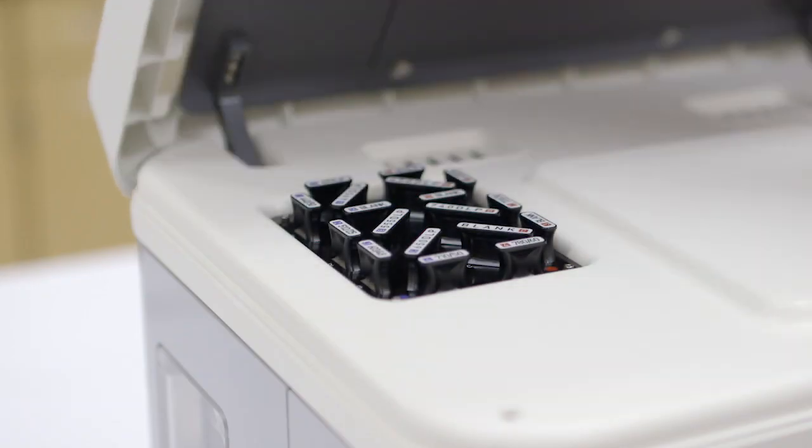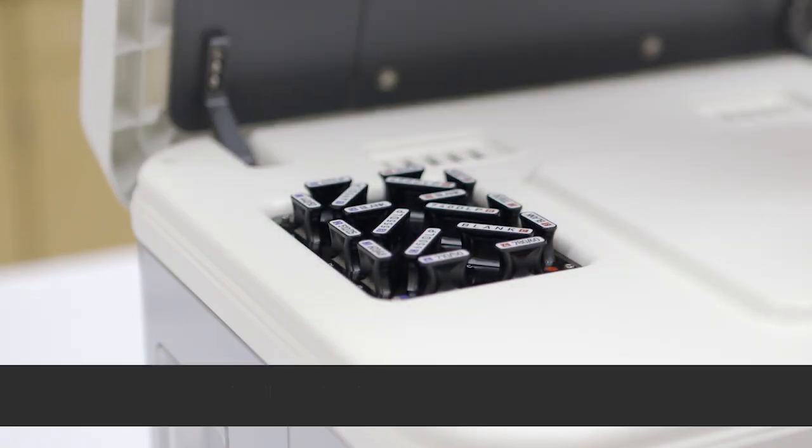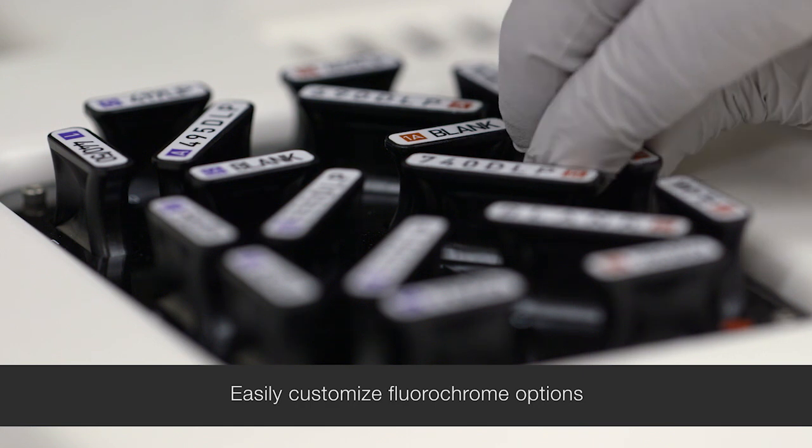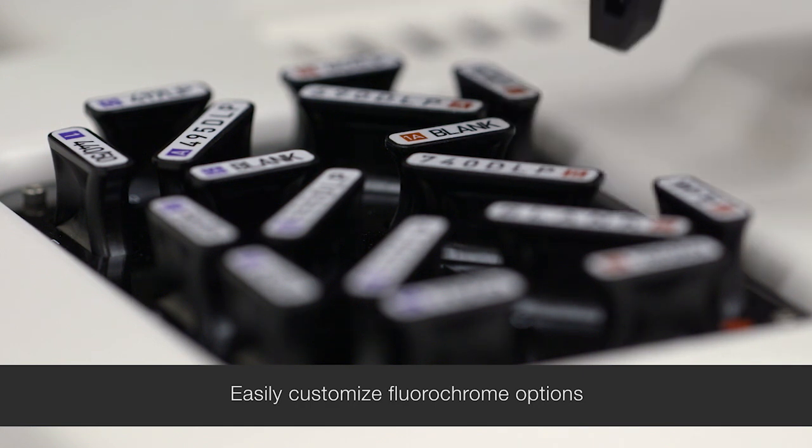The optical filters are easily accessible, allowing you to customize your fluorochrome options.